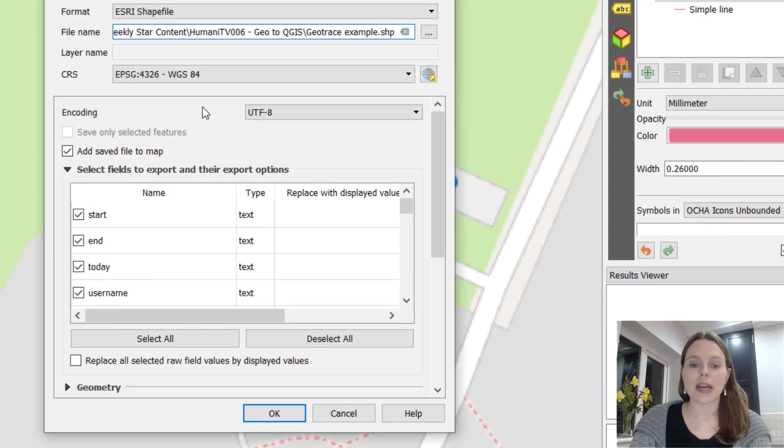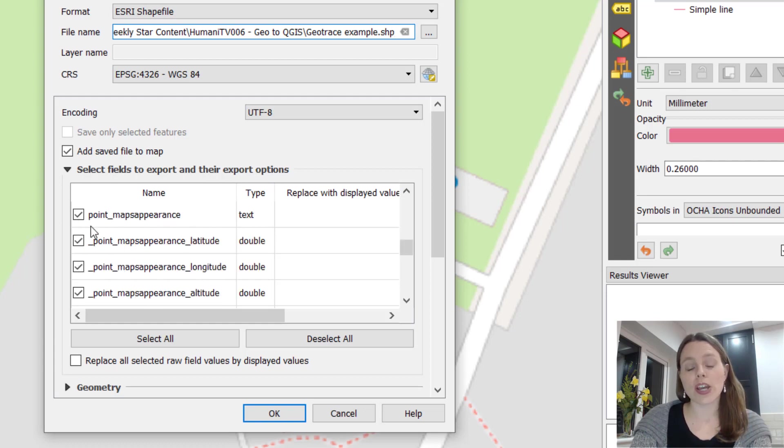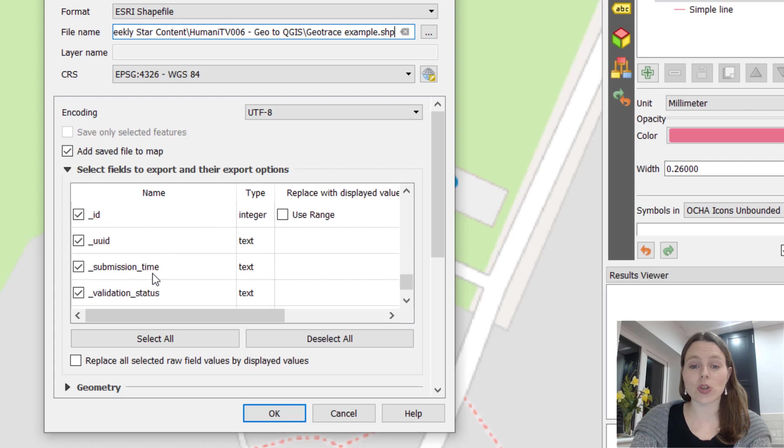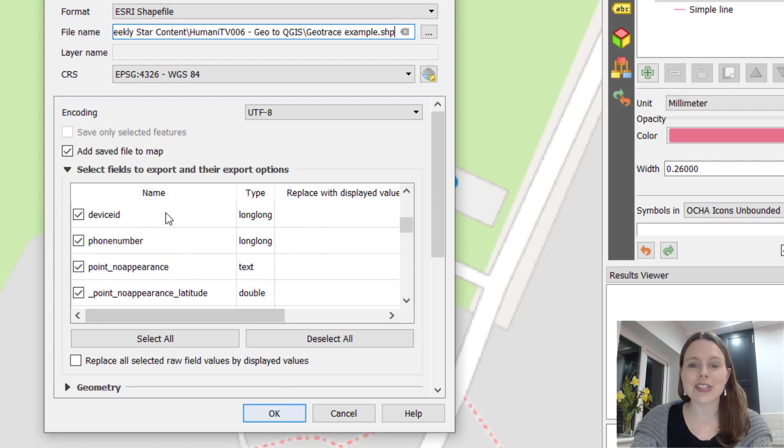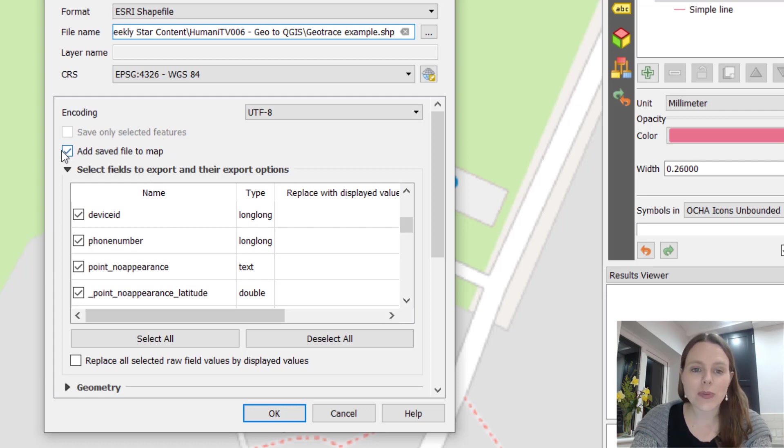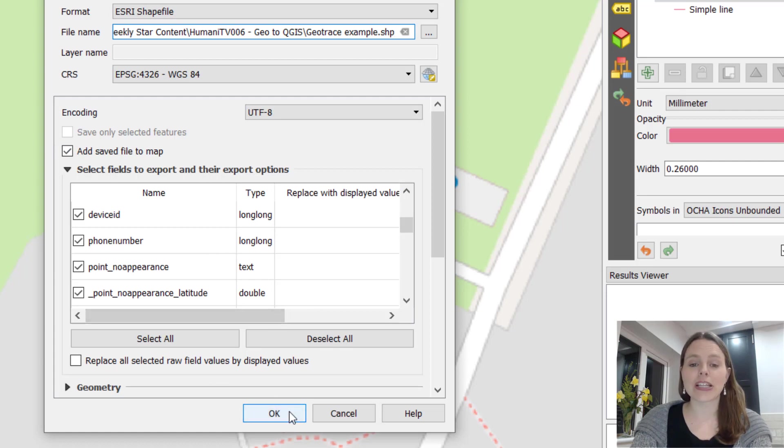Click on save and then you can choose which columns from your ODK or Kobo Toolbox file you want associated with this line. I'm going to leave everything selected, and then one more thing, add saved file to map, just make sure that's still clicked or ticked off so it will actually just add it to our map.